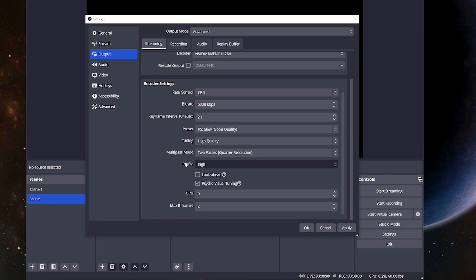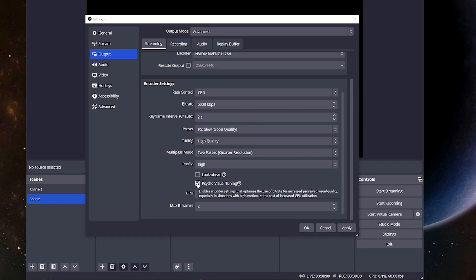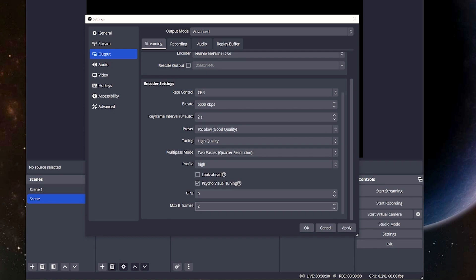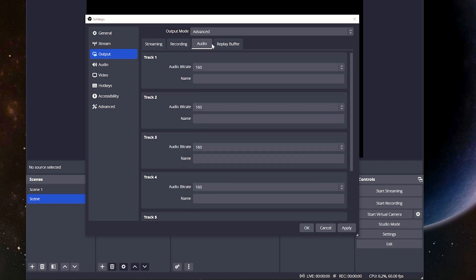For the profile, we're going to set this to high. For the look-ahead, we're not going to worry about that. We're going to leave that unchecked, but for the psycho-visual tuning, you can hover over these for the tooltips, but again, you're going to leave this on. For the max B-frames, we're also going to set this at 2.